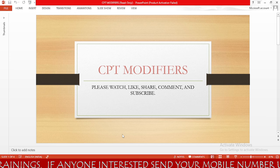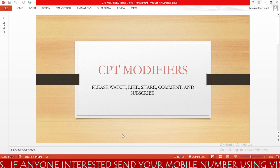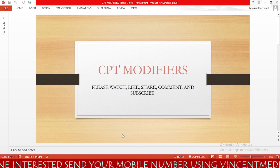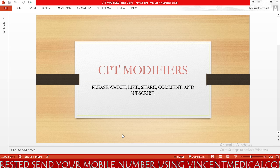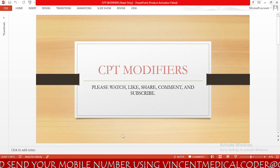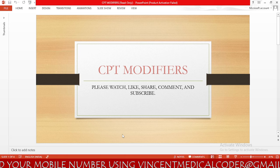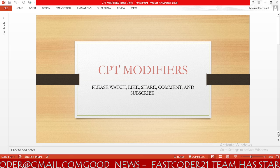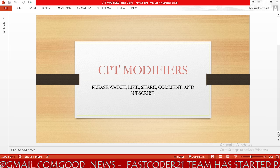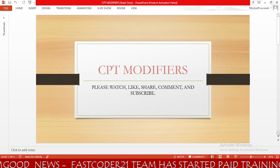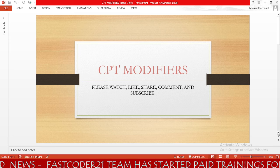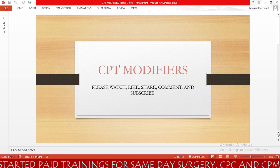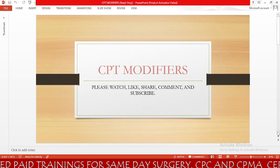So today our topic is CPT modifiers. If you want to be successful in same-day surgery interviews, watch this video until the end and also please like, comment, share and subscribe. Without any delay we will start our learning now. I would like to thank you for making FastCoder21 YouTube channel reach 10,000 subscribers.